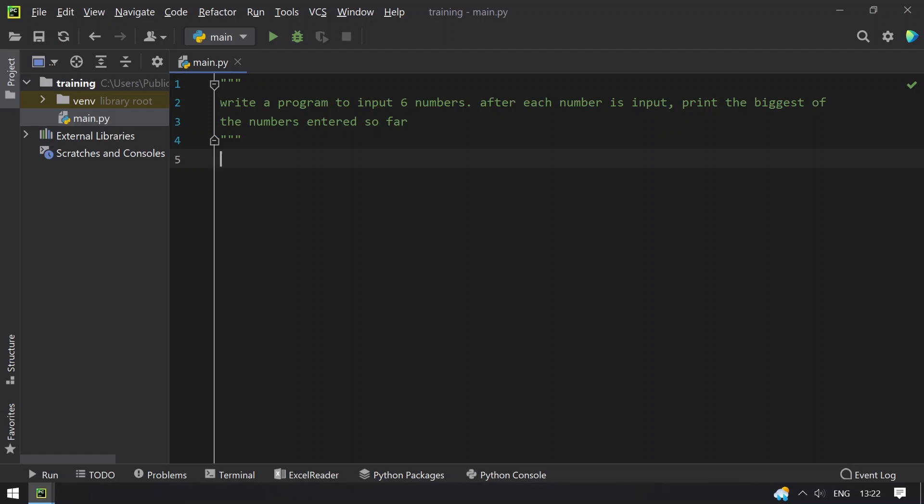So given a for loop, you have to use for loop here and you have to ask a user to enter the numbers up to 6 times. So meanwhile you have to calculate the biggest number at the same time.